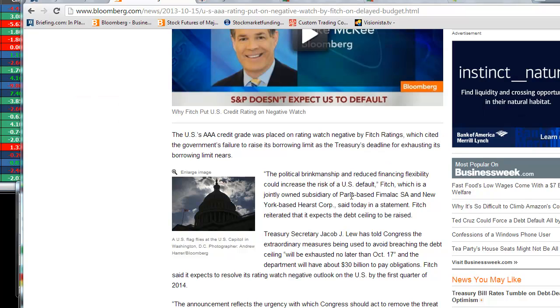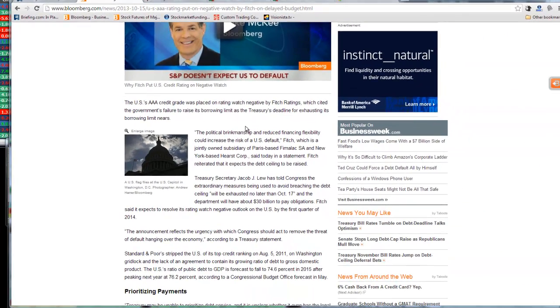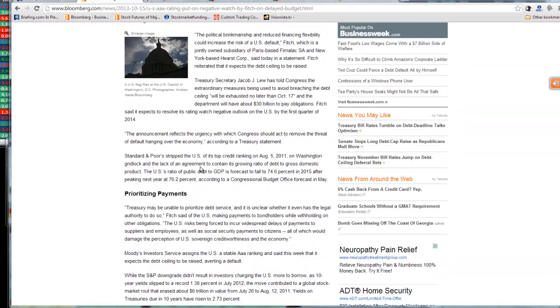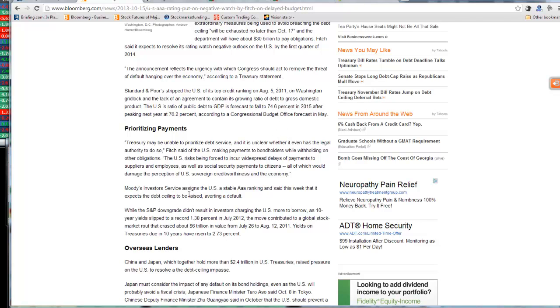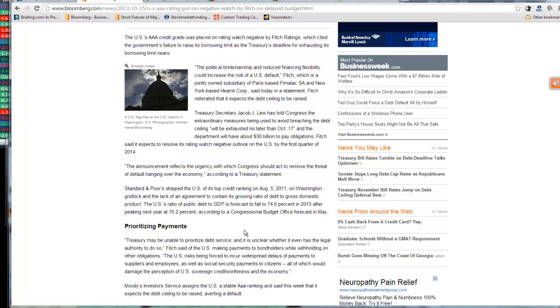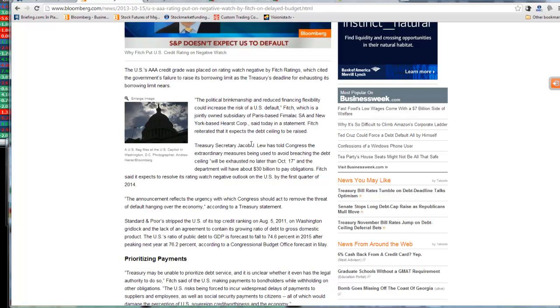Now, it's not the end of the world. But what I will tell you is that we said that this could happen. They're not going to default on anything, folks. We already said that. But the volatility is here. And the thing that they did was that they put it on negative watch.